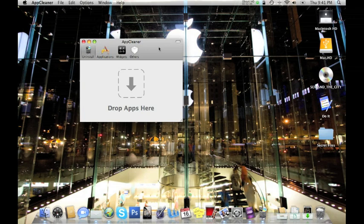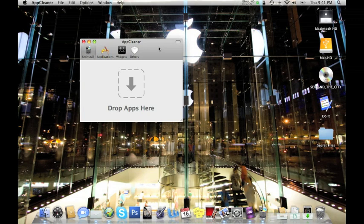A lot of times you can just drag and drop an app that you don't want to use into the trash can, but that doesn't mean you're going to get the system files associated with it, and that's what AppCleaner does. It will delete not only the application but all the system files if there are any. Now not everything will have system files, but if it does it'll take care of them too.